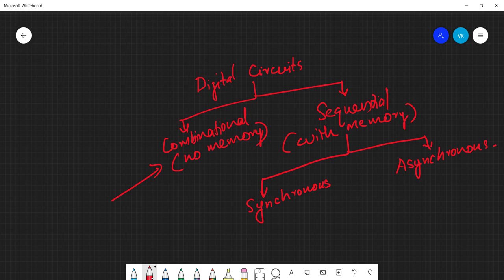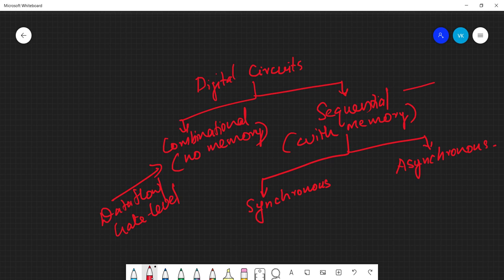Combinational circuits you can design using data flow or gate level modeling. But if you want to model a sequential circuit, you will have to go for behavioral modeling using the so-called always block.